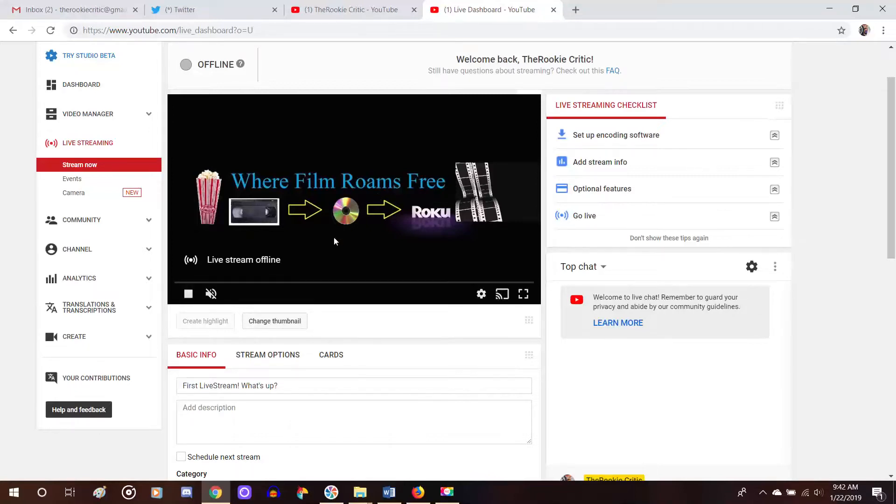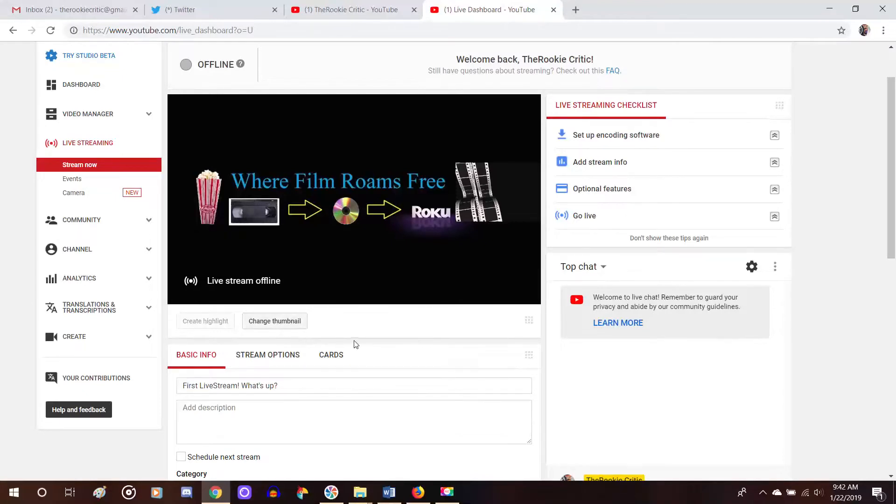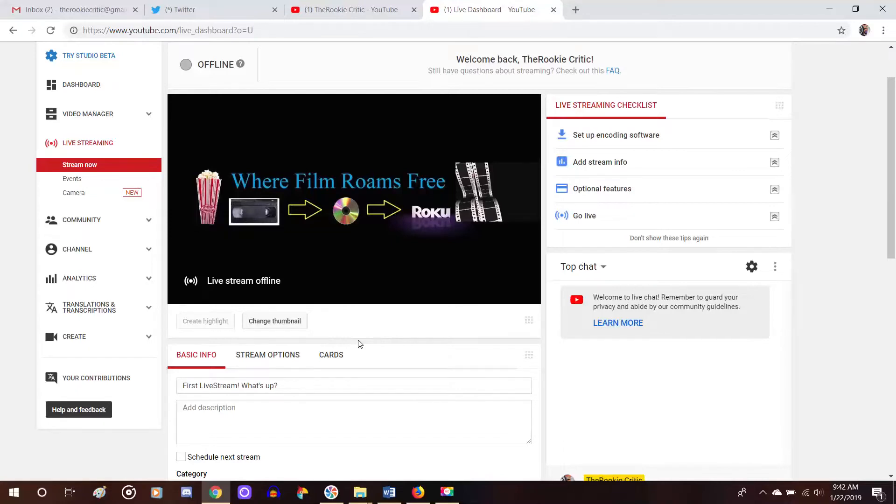Now, if you wanted to change a thumbnail to whatever your video is going to be and what you want it to show if you're waiting and if you've scheduled it already, then you could change your thumbnail right here. When you click that, it'll open up files for you to choose from on your computer, which if you wanted to make a custom thumbnail, which is what people will click on when they see your video, you can make that and then upload it here.